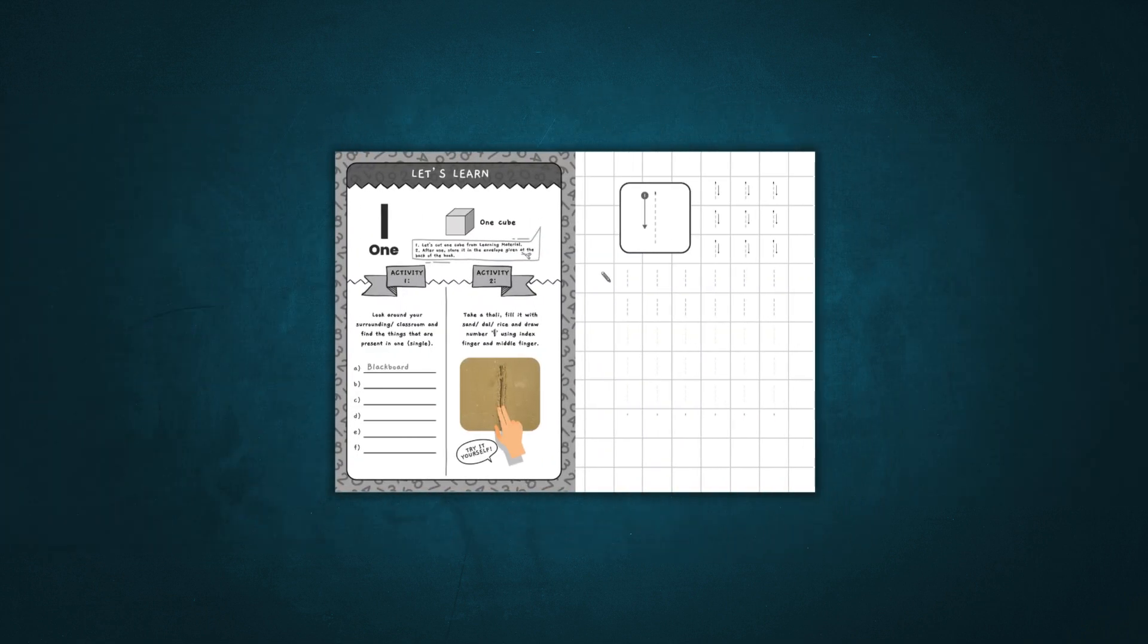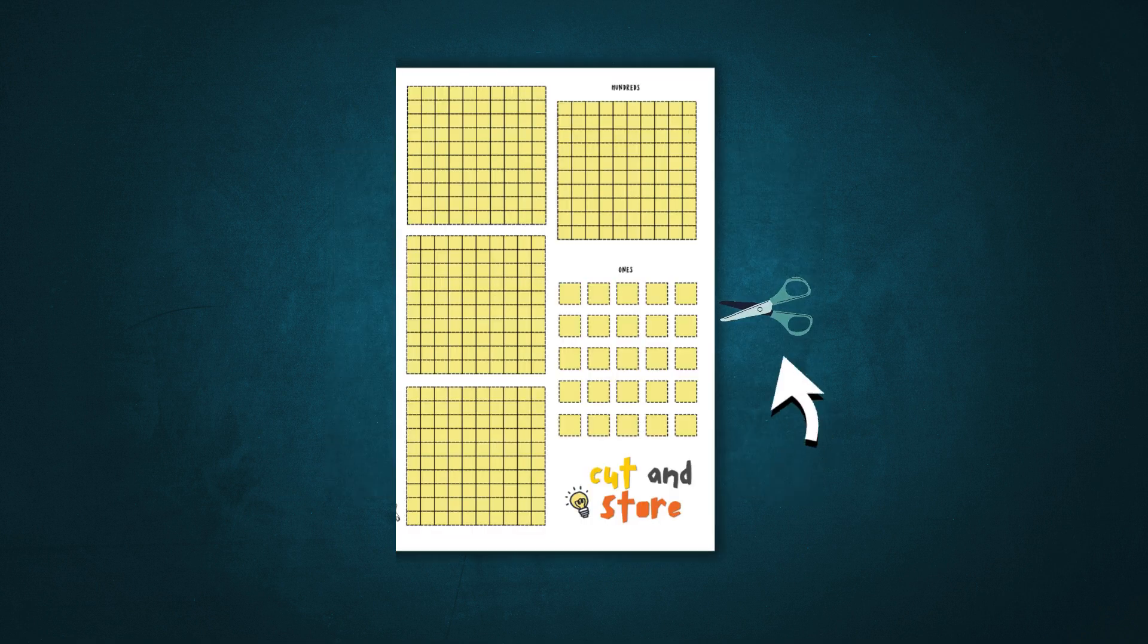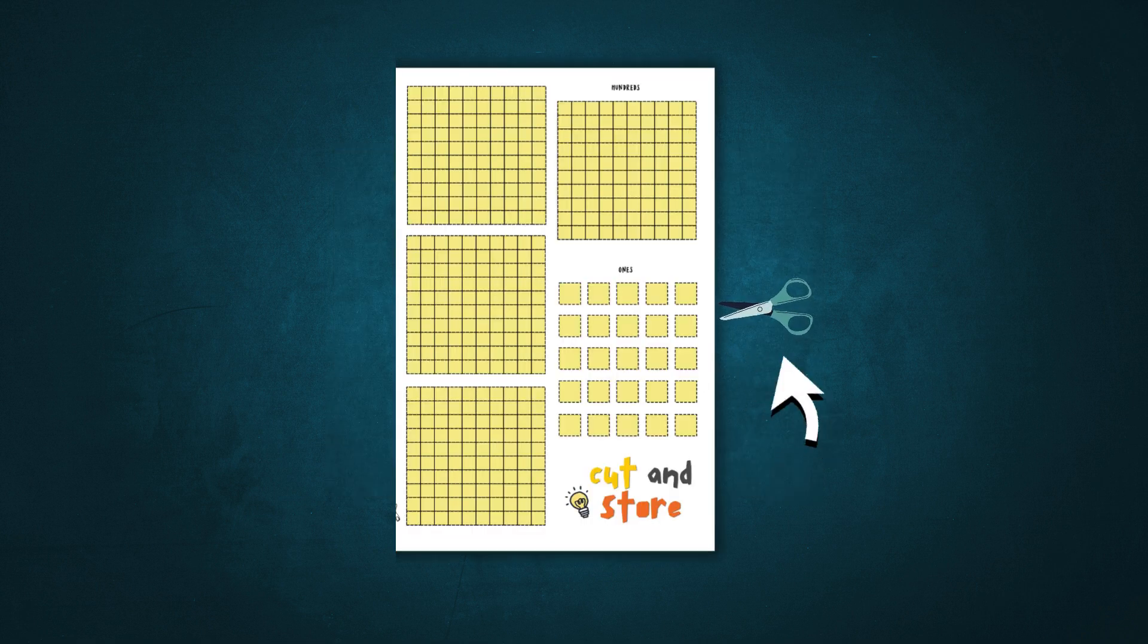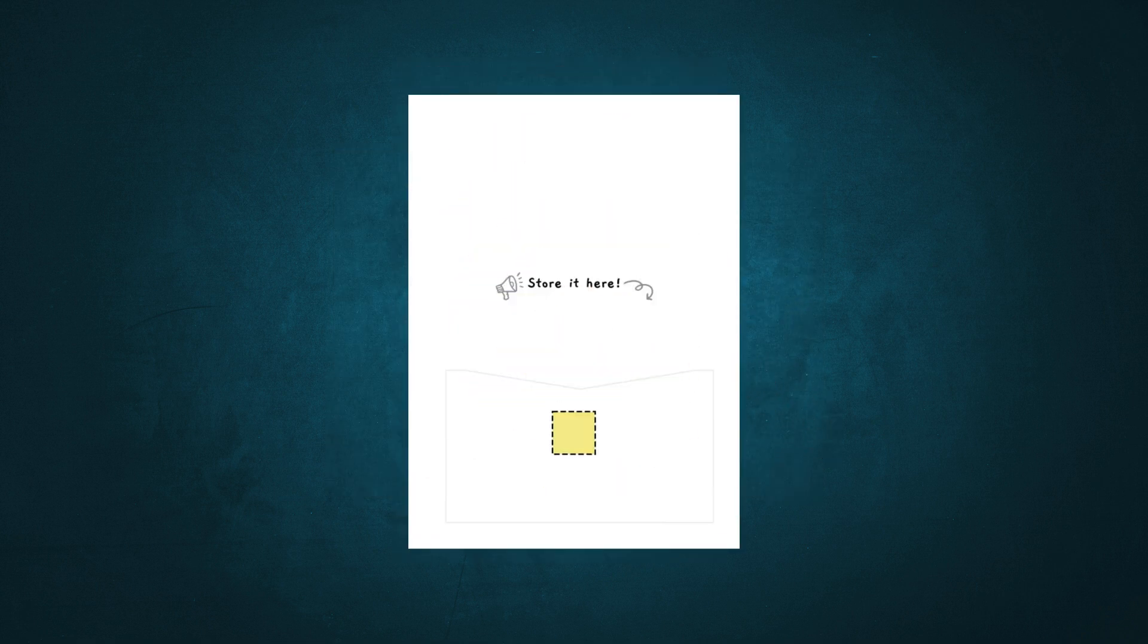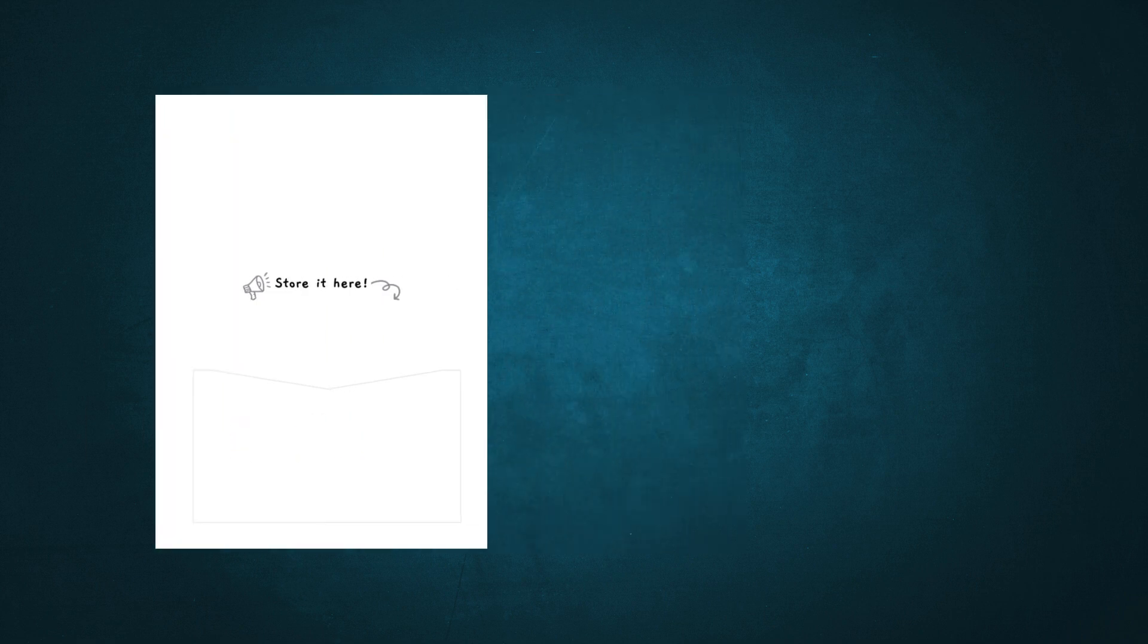While learning number 1, they cut out 1 cube from the learning materials provided in the book and store it for later.